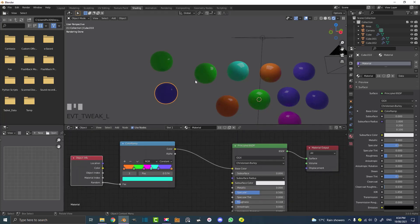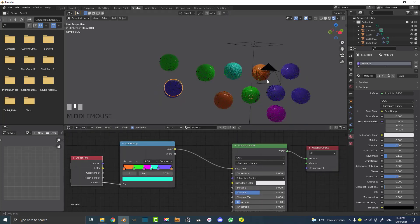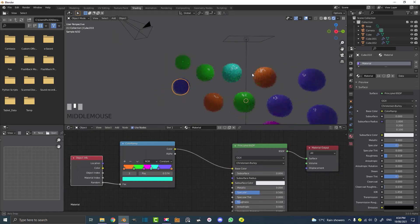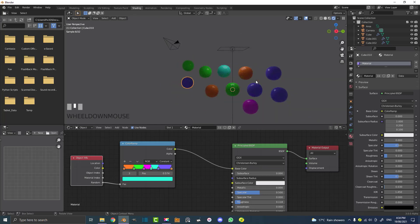That is a very basic introduction to using the Object Info Node to randomize colors in Blender. Very simple and that's all I wanted to show you today. I hope you're able to make use of this in your Blender workflow and I'll see you guys next time for another Blender tutorial.